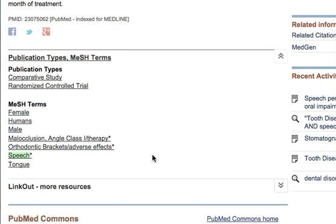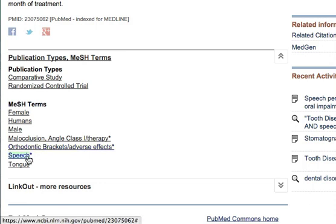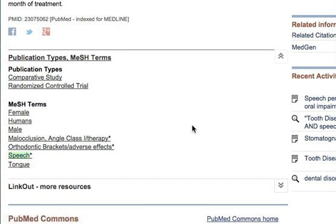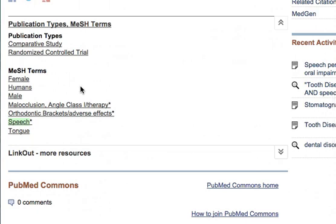You can see here the terms they use are 'Orthodontic Brackets' and 'Speech' — but not 'Speech Therapy,' which is kind of interesting. You can think about whether you want to use these terms in your search. That's how you discover MeSH terms.